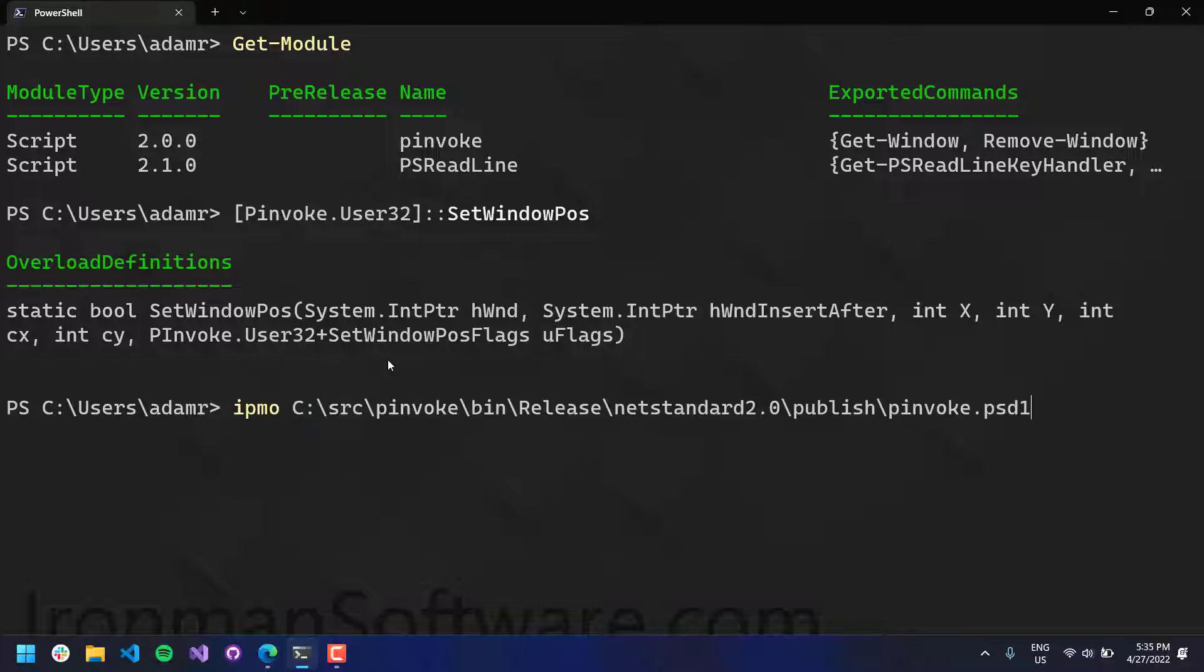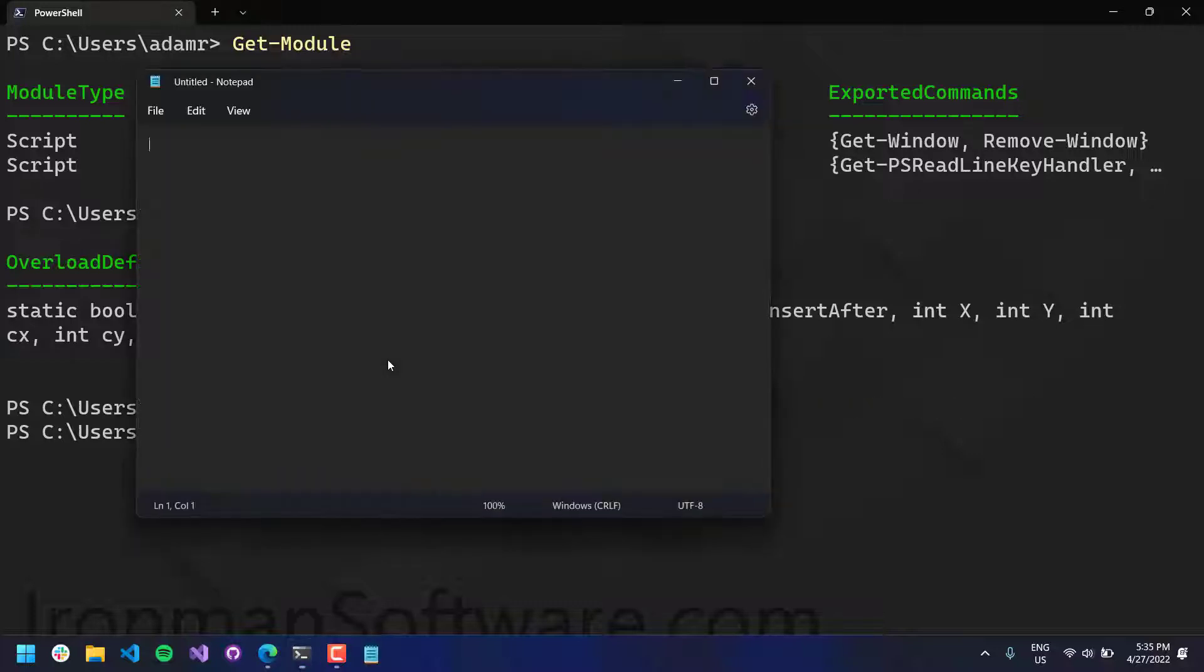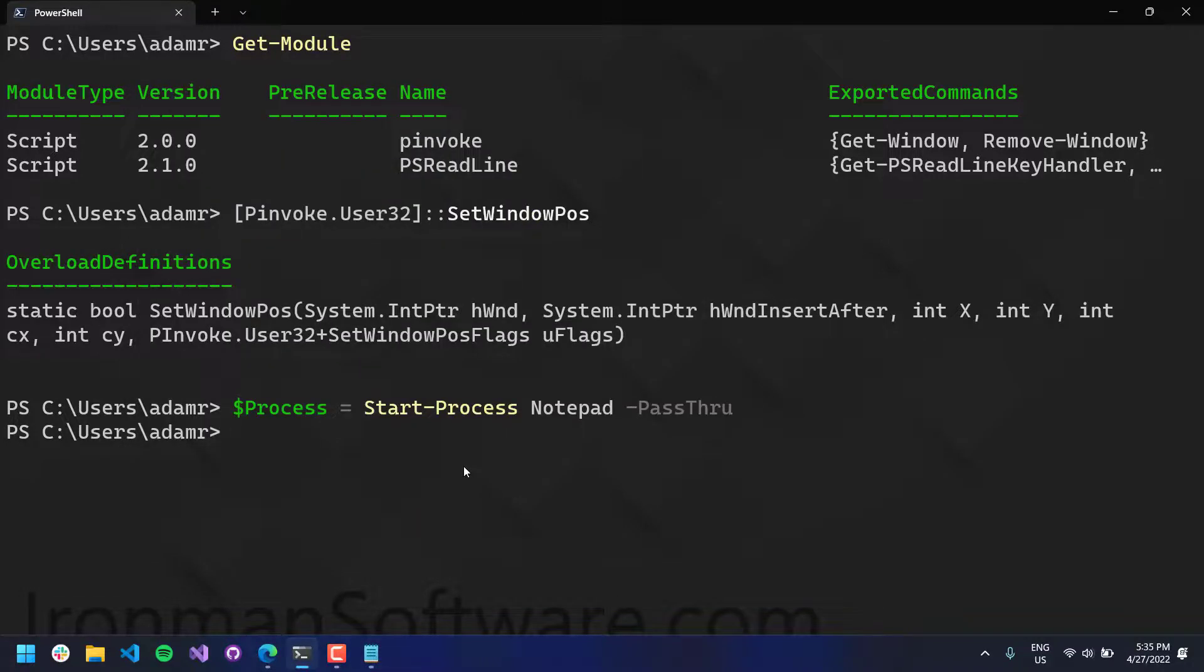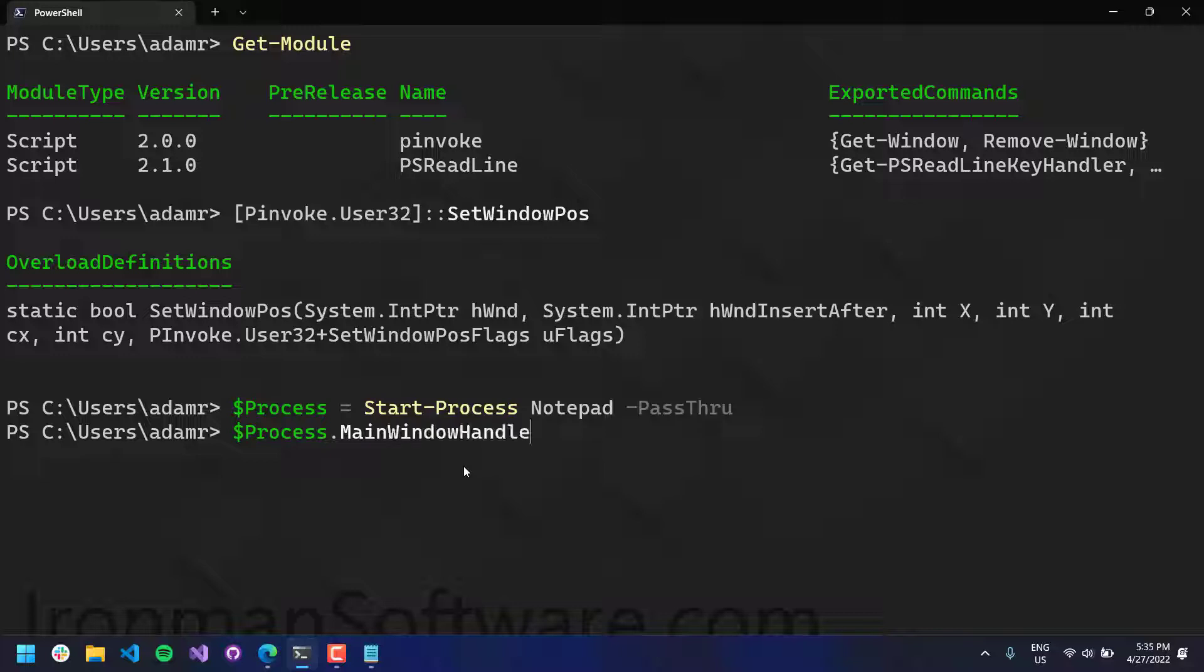So what we'll do is we'll actually start a notepad process. So notepad pops up. And one of the properties on a notepad process, or on any process, is main window handle.